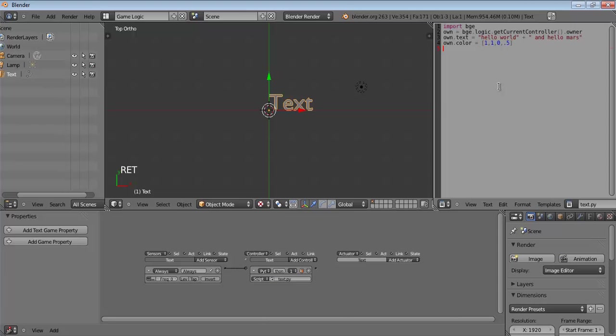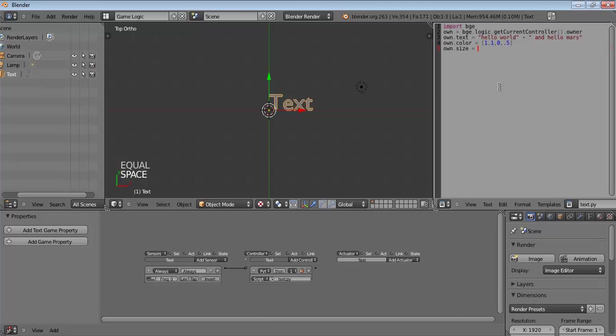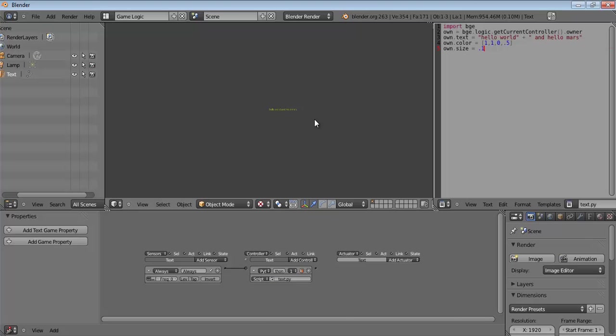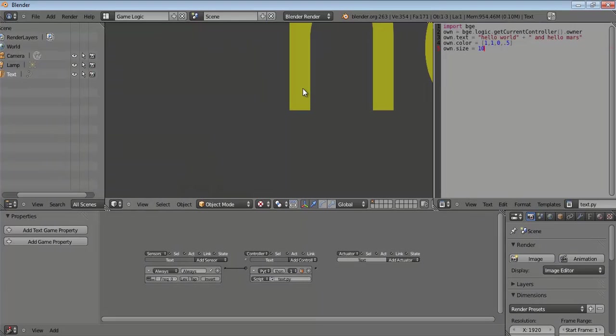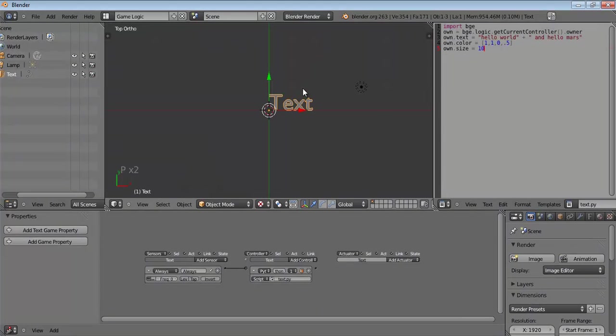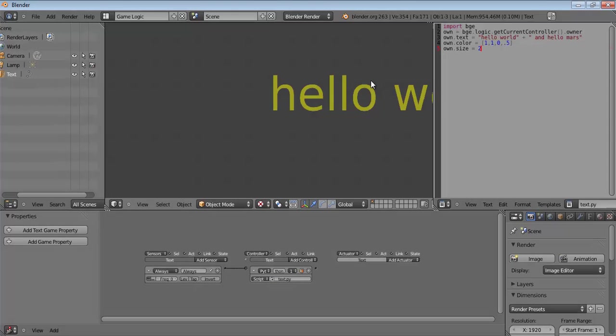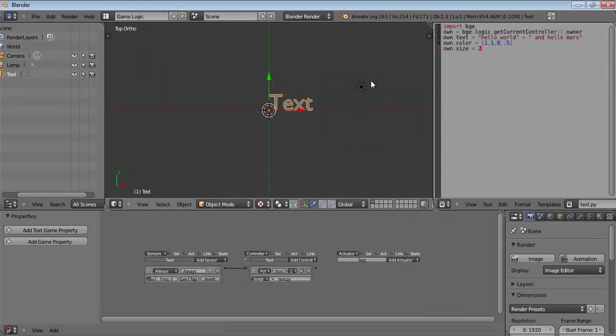What else? Yes, size. So, own.size. So, we define own.size as, let's go with 0.1 first. You can see it's pretty small, and you can go all the way to, I don't know how much, but 10 is pretty huge. For now, I'll just stick with two. Sounds reasonable to me for now. It doesn't matter.